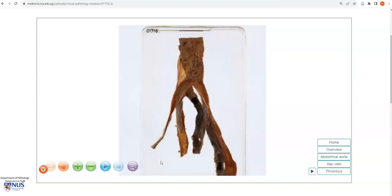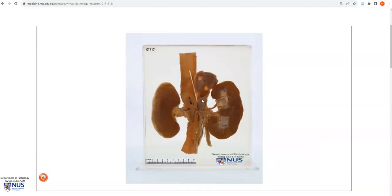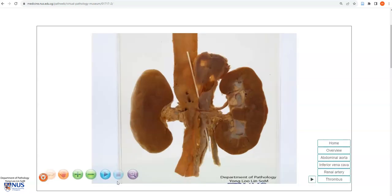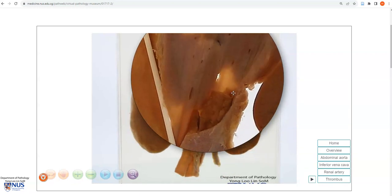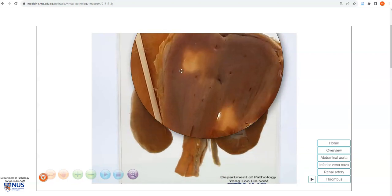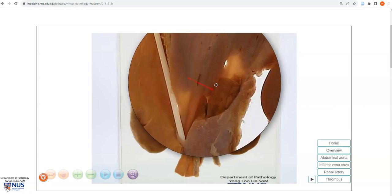Let's have a look at another example of venous thrombosis. Here is another example, and again we're looking at the abdominal aorta, and here are the kidneys with the renal arteries branching out of the aorta. Right next to this is the inferior vena cava, and if I magnify this area, we can see within the inferior vena cava — this is the inner surface — and here is a brownish thrombus within the lumen.